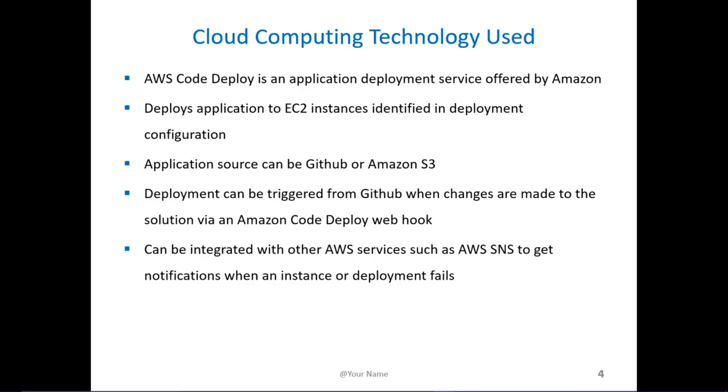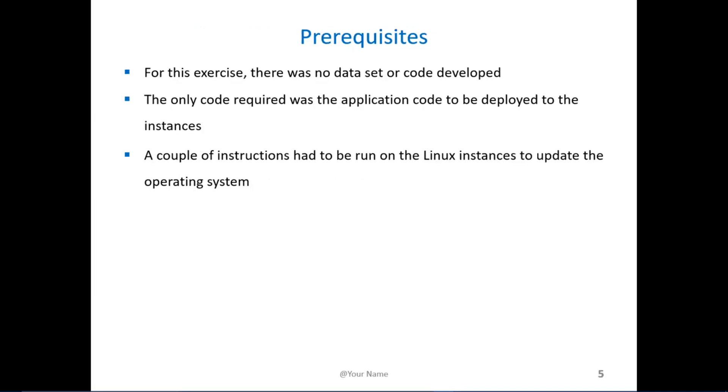You can also create as part of the deployment configuration triggers that would notify users of any deployment failures or instance failures. Instance failures fire an AWS SNS queue. For this exercise we didn't have any data set, just the application code that we had existing in GitHub.